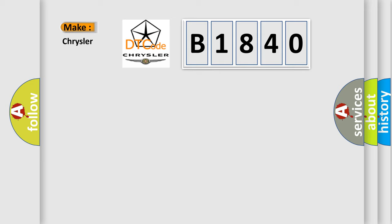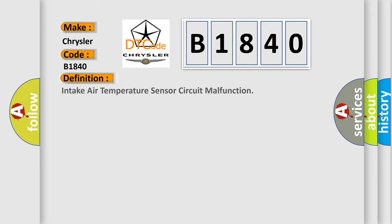So, what does the diagnostic trouble code B1840 interpret specifically for Chrysler car manufacturers? The basic definition is: Intake air temperature sensor circuit malfunction.